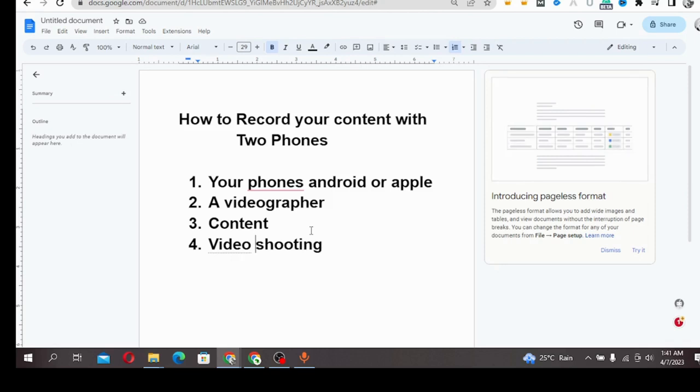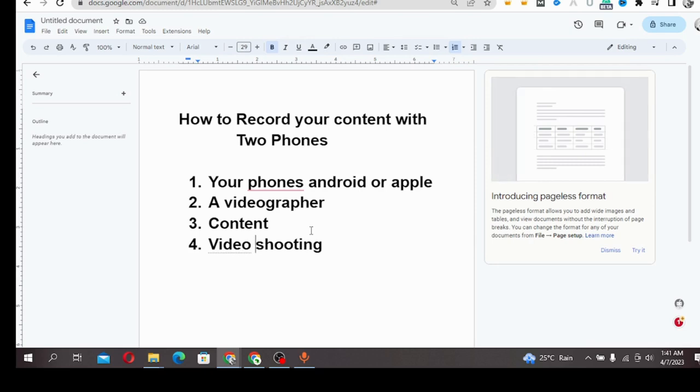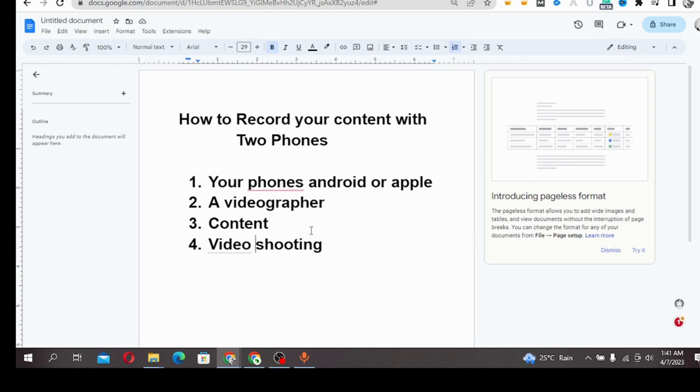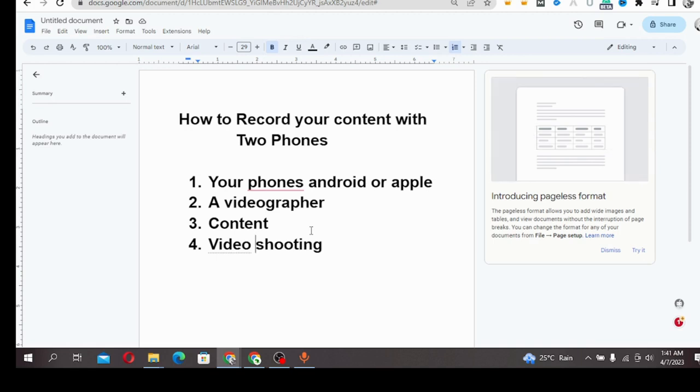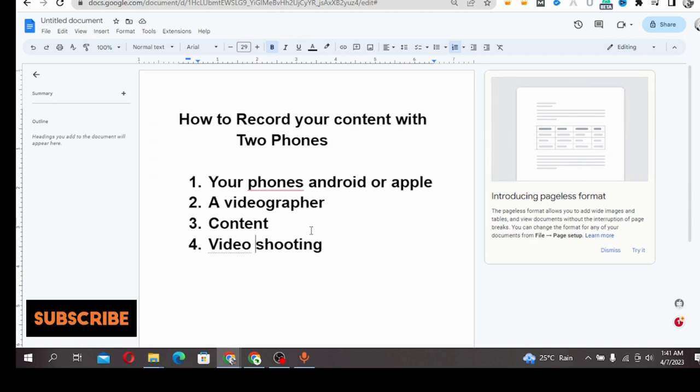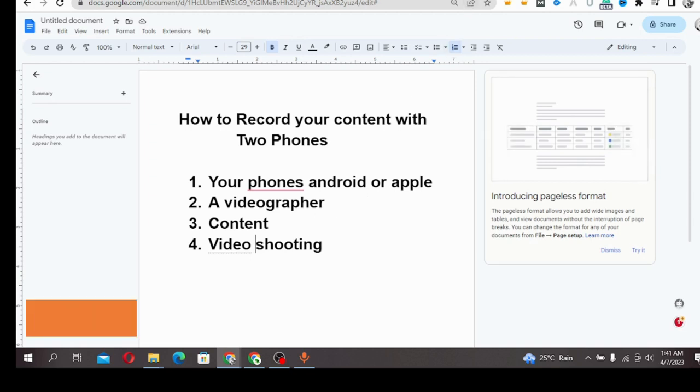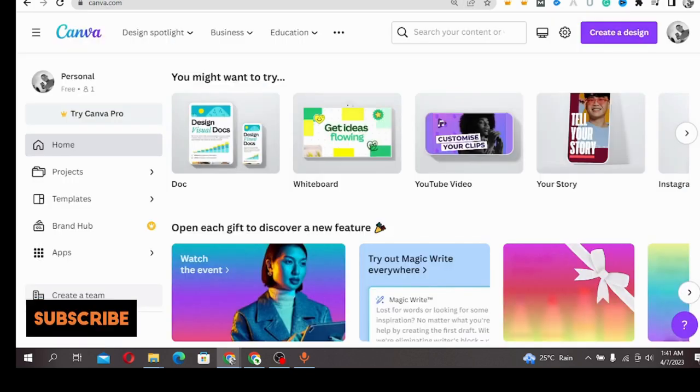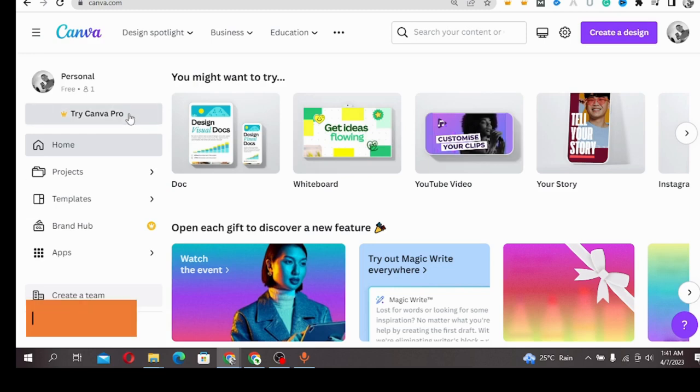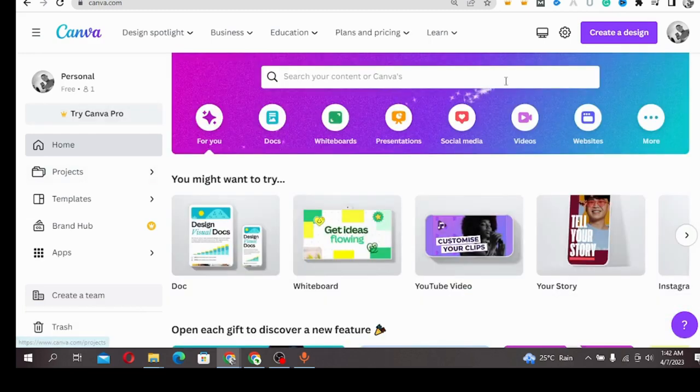Once you're done shooting your video, whether it's an interview, a prank, or whatever content, what you need to do is head to a tool called Canva.